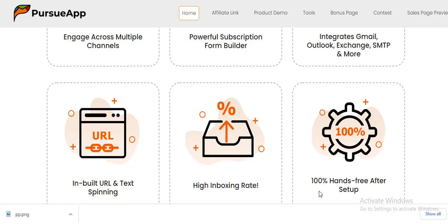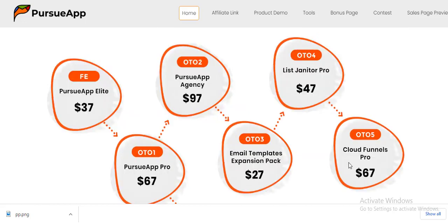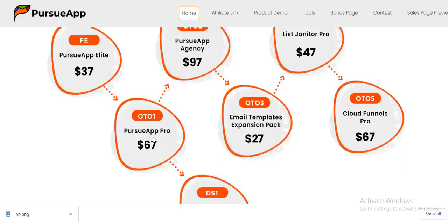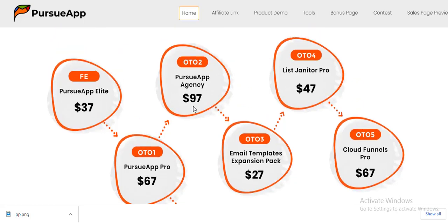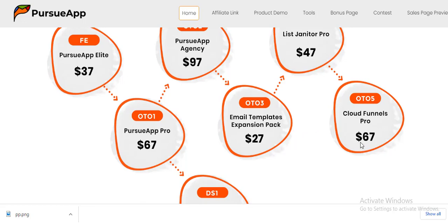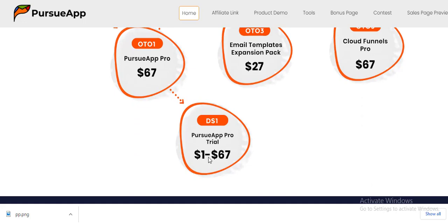Now let's look at the pricing. The front-end price is called Persio App Elite and comes at $37 — a one-time payment. The first OTO is Persio App Pro at $67. We also have Persio App Agency at $97. The third OTO is an Email Template Expansion Pack at $27. The fourth OTO is List Janitor Pro at $47. OTO 5 is Cloud Funnels Pro at $67. There is also a Persio App Pro trial ranging from $1 to $67. These are the different pricing tiers.